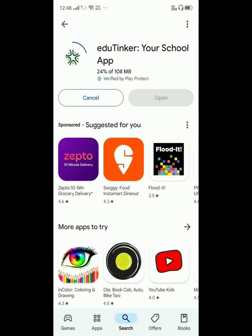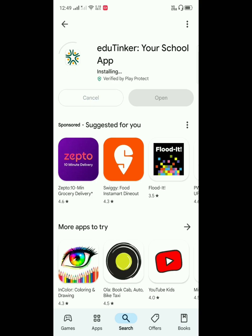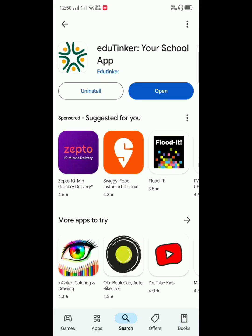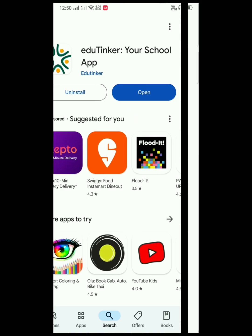Once the application is installed, click on Open.